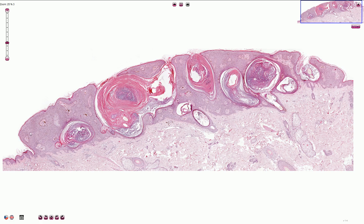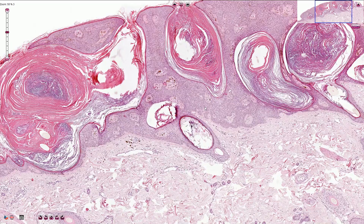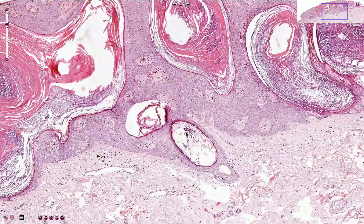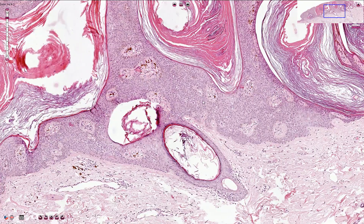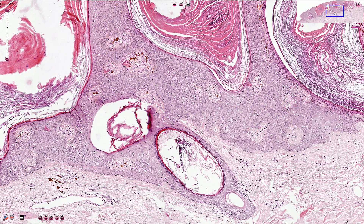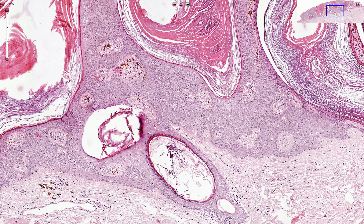The surface is usually smooth, and the acanthotic epidermis does not protrude into the deeper layers of the dermis — that is quite characteristic. The cells are bland with no mitotic figures and without any atypia.